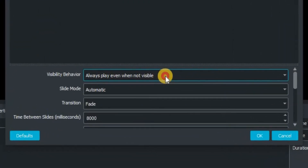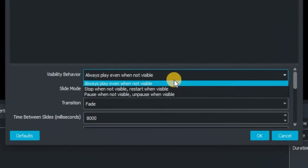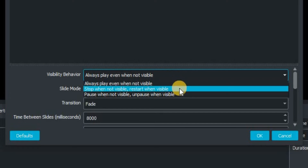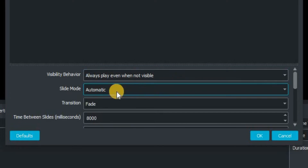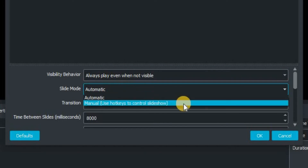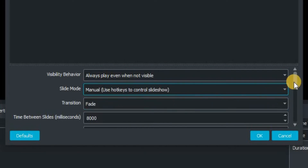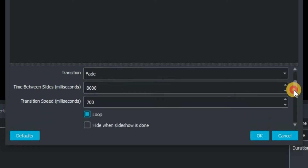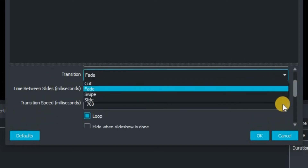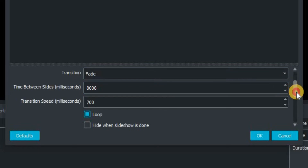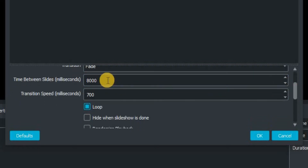You're going to be taken into the configuration window of the slideshow. You've got all the different features there: the visibility, behavior, and then you've got the slide mode, whether it's automatic or manual. We're going to put this one on manual. Next up is the transition — we're going to keep ours on fade.